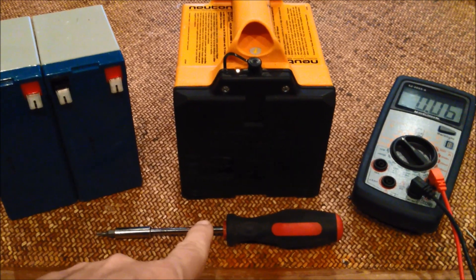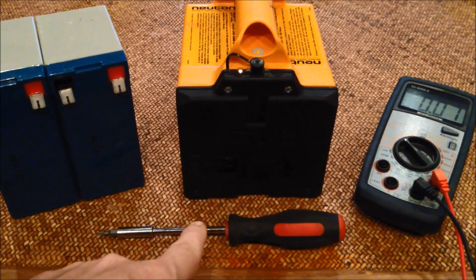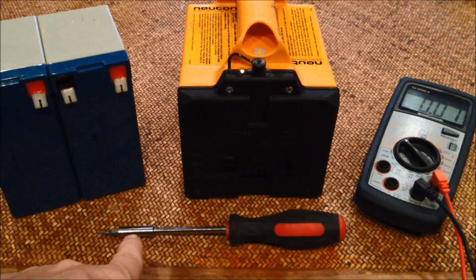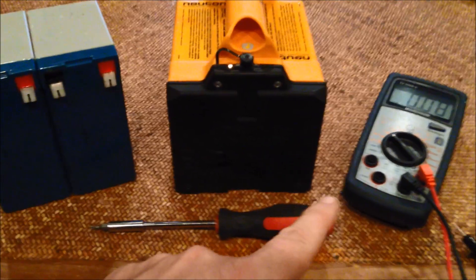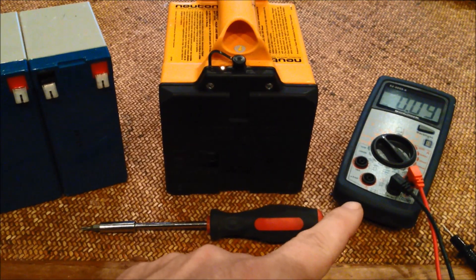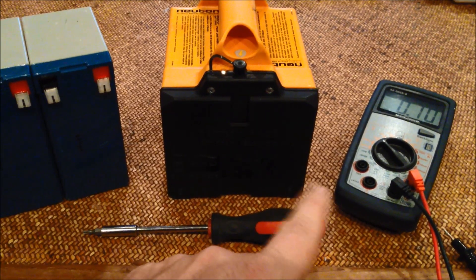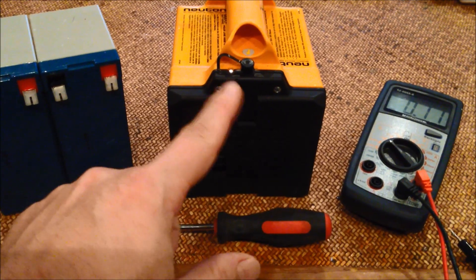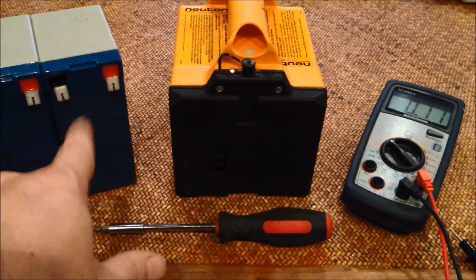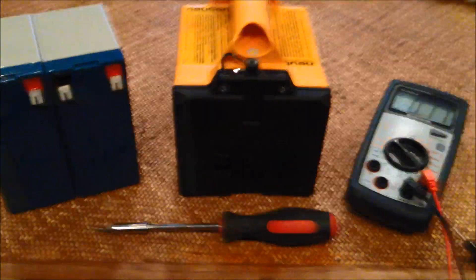You need a T15 Torx bit driver. Just for interest, I've got a multimeter. I want to test the voltage on the old batteries versus the new.